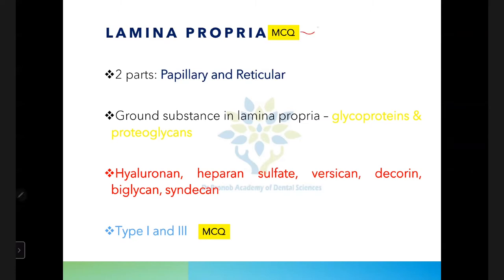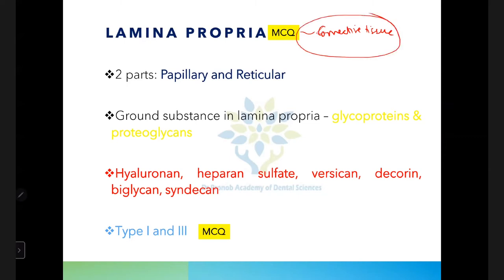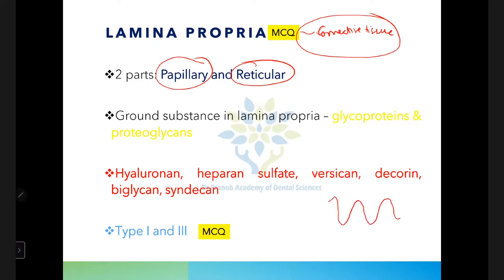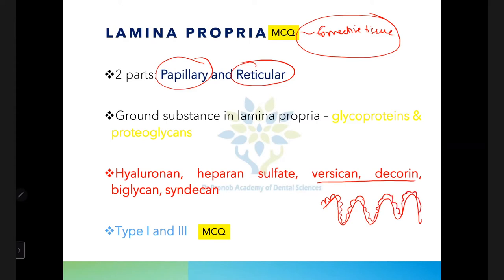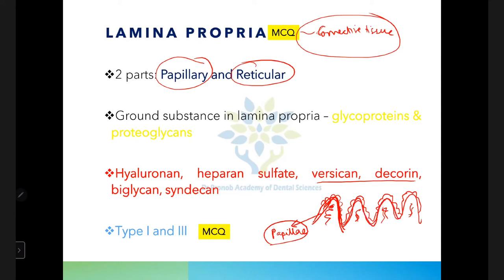Lamina propria is the connective tissue of the oral mucosa. It has two layers: the papillary layer and the reticular layer. The connective tissue projects into the epithelium as papillae, while the epithelium drops down into the connective tissue as epithelial ridges (also called reti pegs, though 'epithelial ridges' is the preferred term).